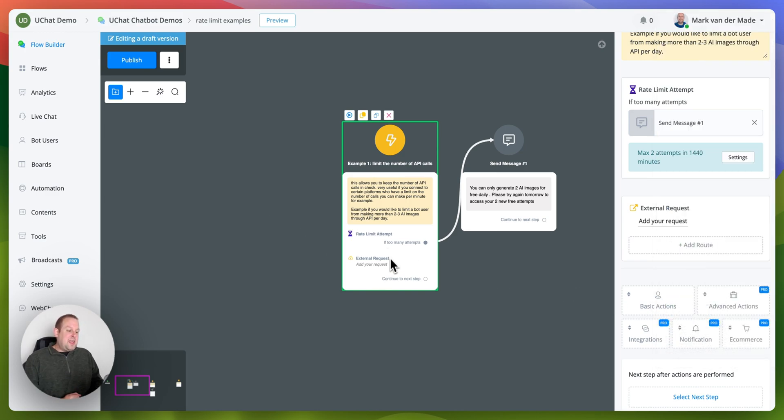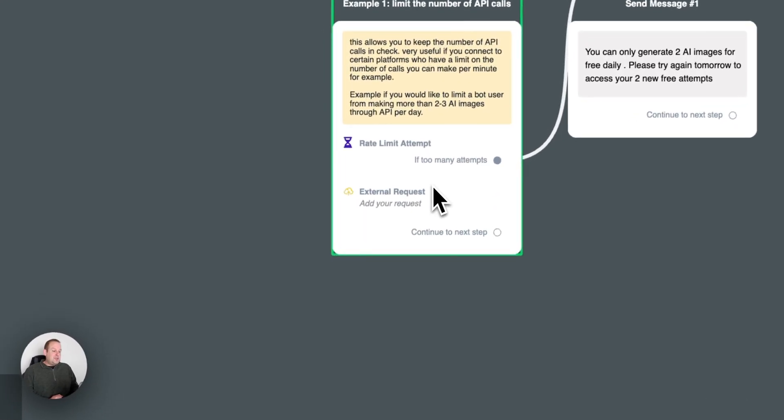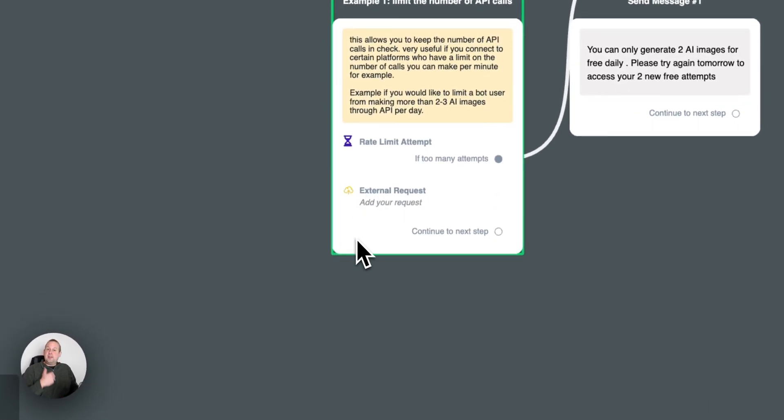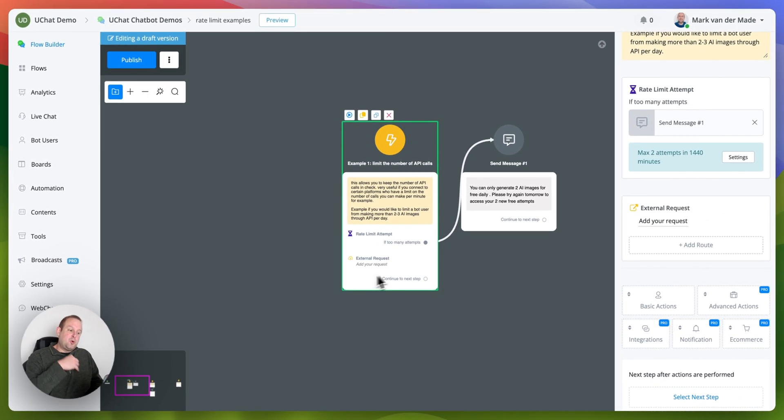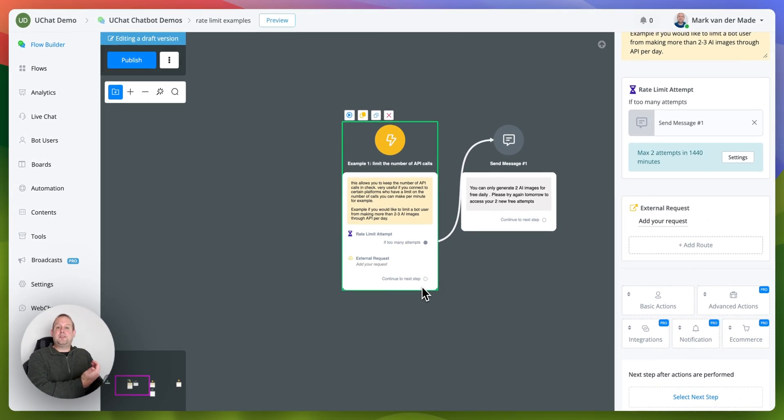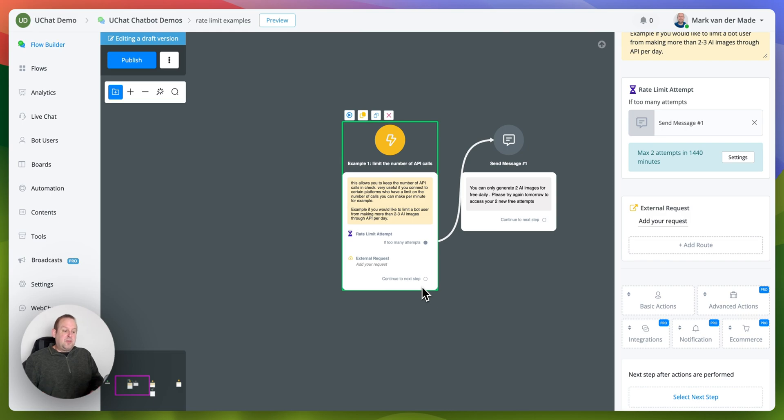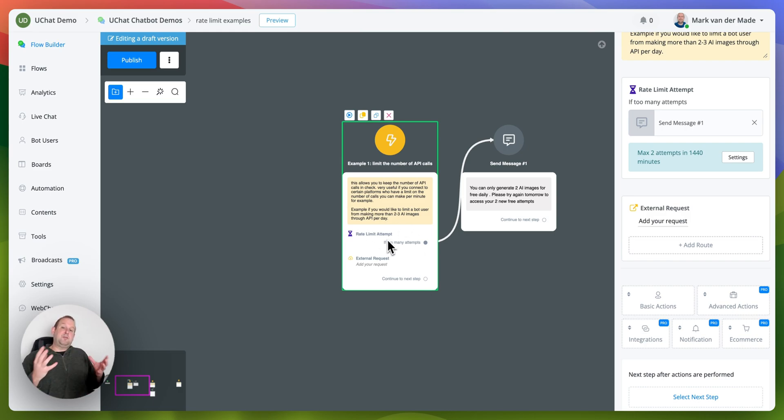Then the next step is either a new action inside the same node or you can also connect towards a new node entirely, but the important step is the rate limit attempt as a first step inside of your flow automation.